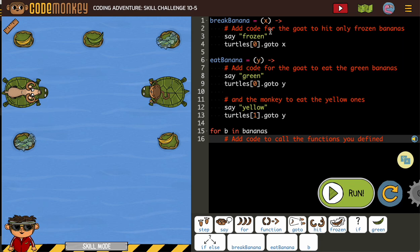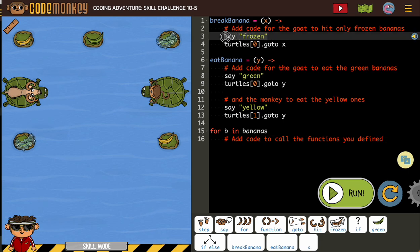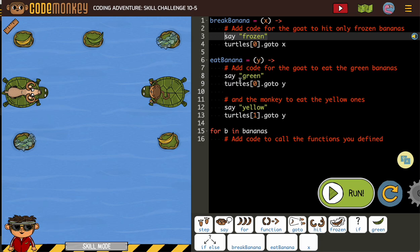Break banana. We're going to add code for the goat only to hit frozen bananas. When they give us these unnecessary 'say' lines, that's a hint that we are filling in that space with different code related to something in what it's saying. In this case, it's saying 'say frozen,' so what that means is our if-statement for frozen goes there.